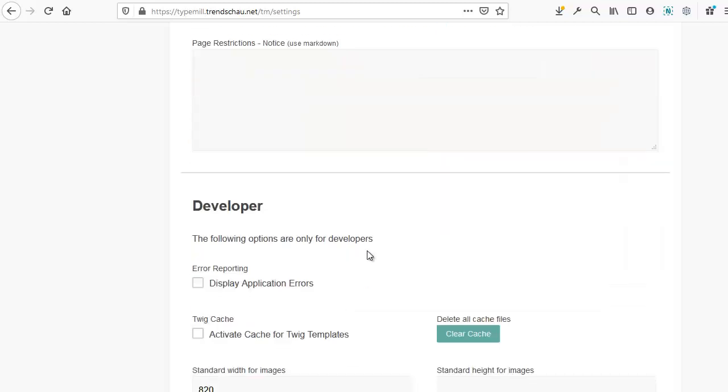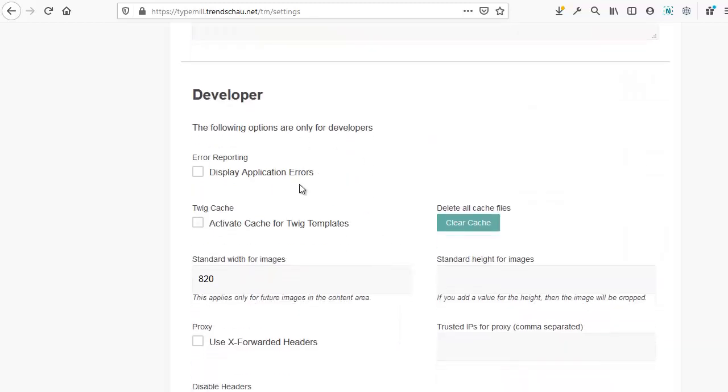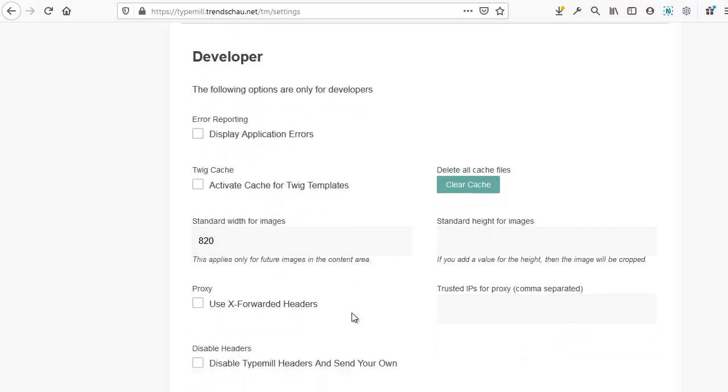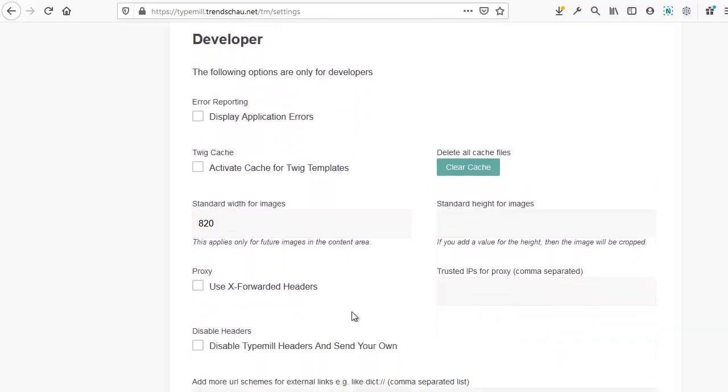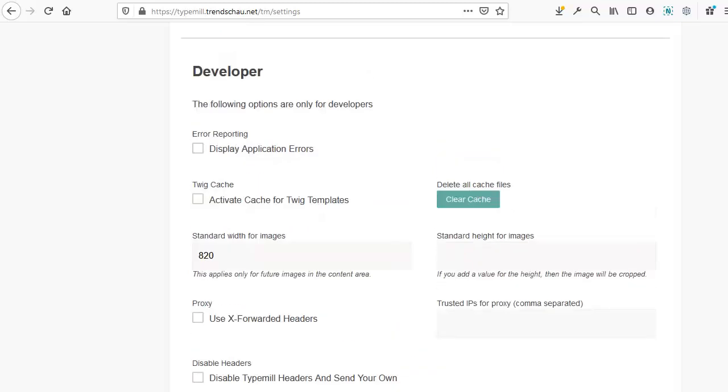The last section here is for developers. These settings will really only be relevant if you're a developer or you want full control over your website's configuration specs. For example, you can run your website via a proxy, which is common in many companies. Okay, we're done configuring the settings.